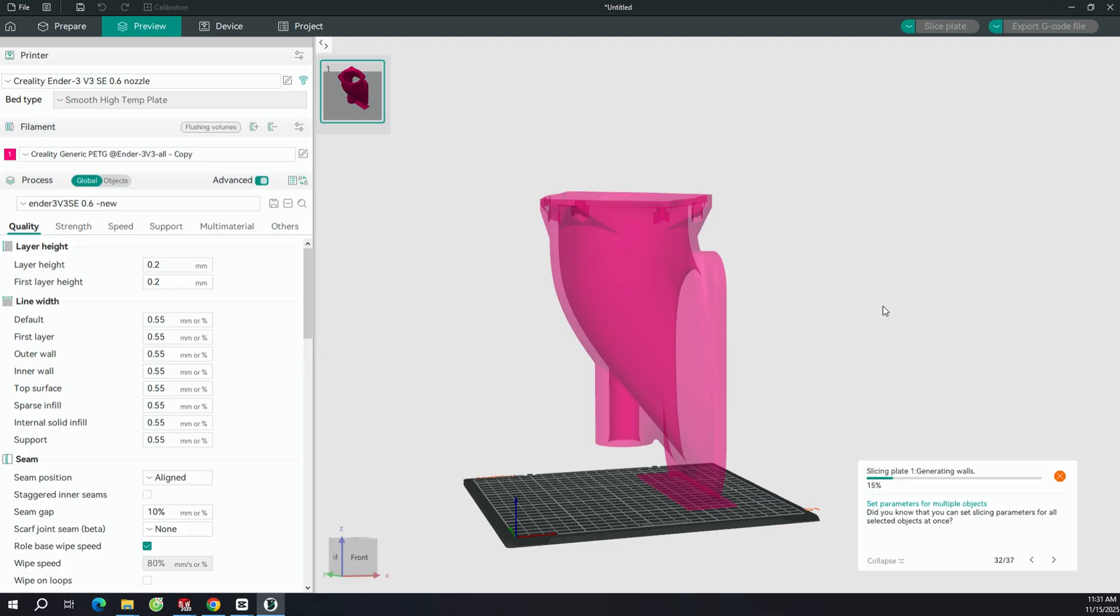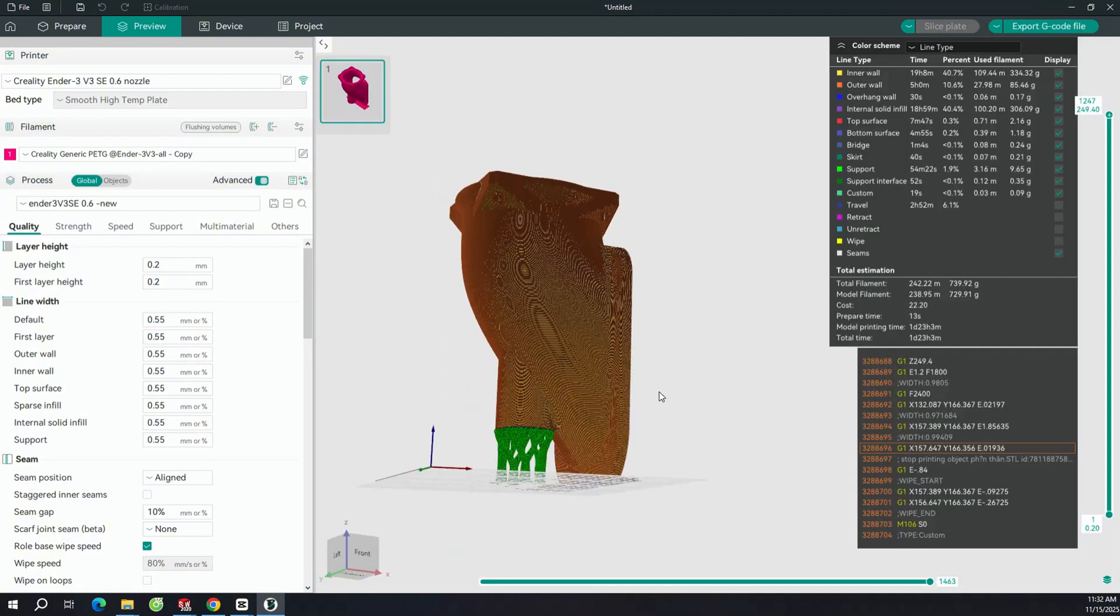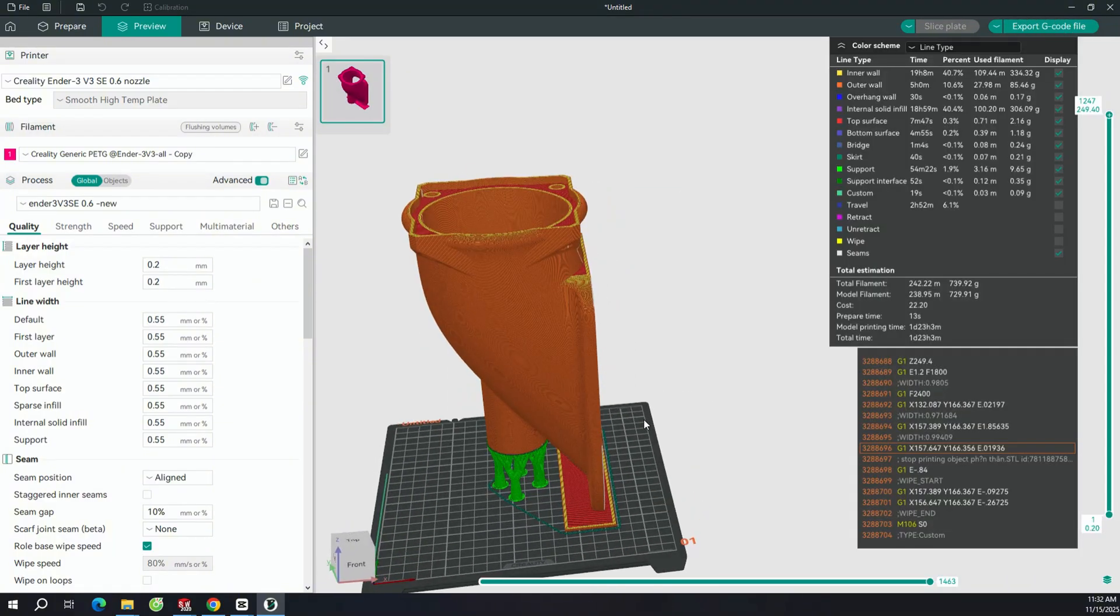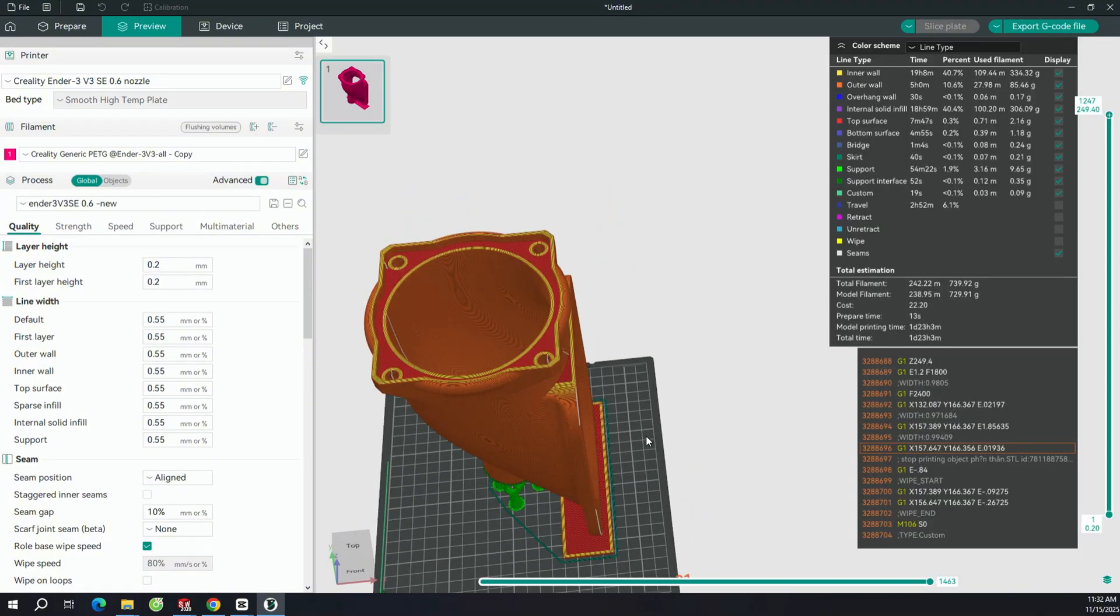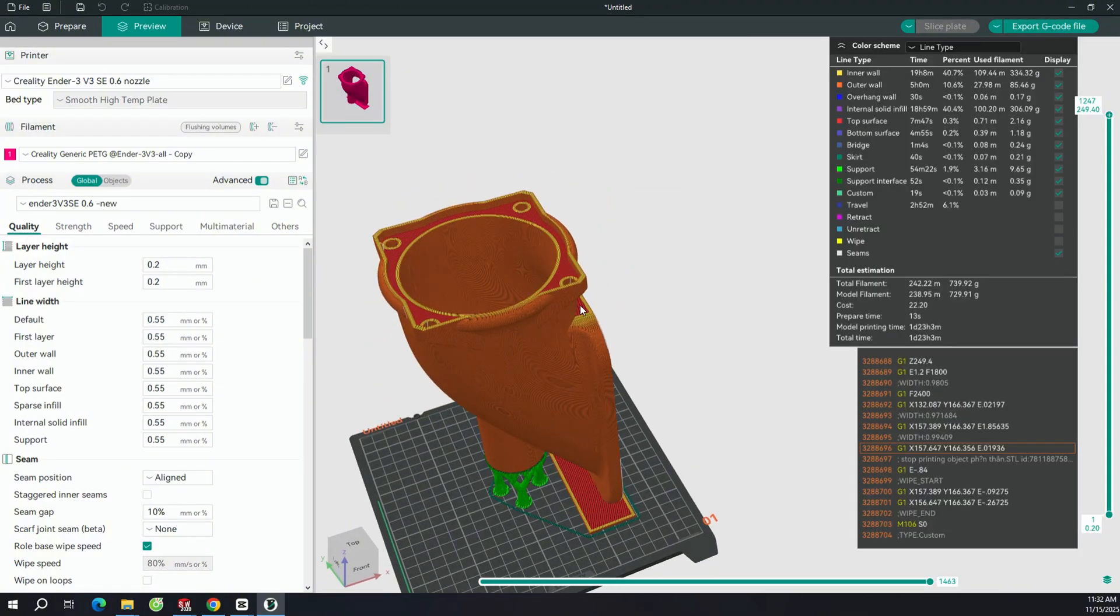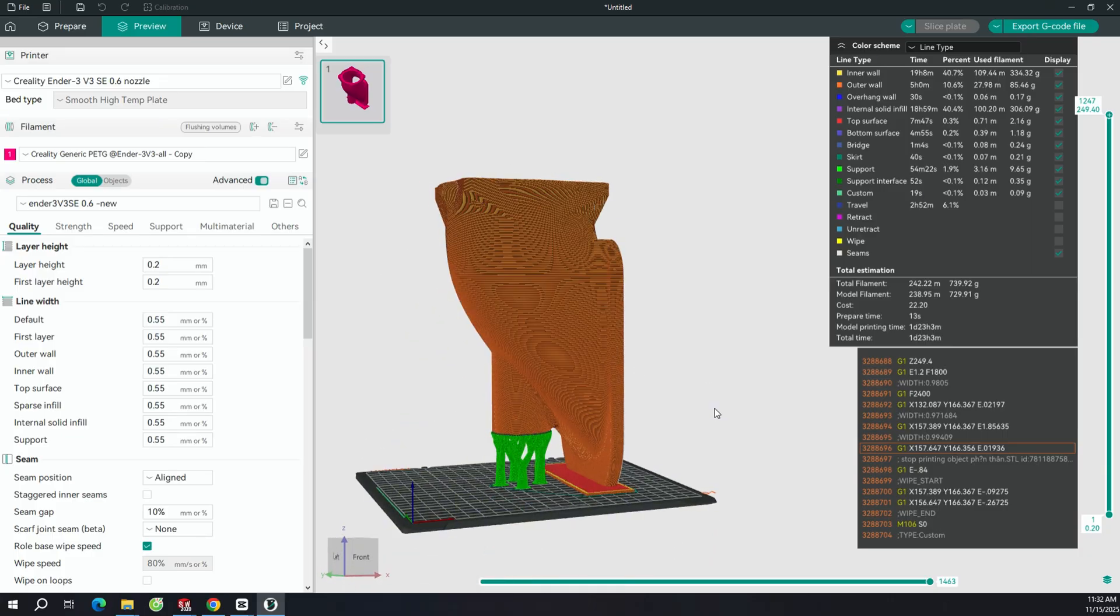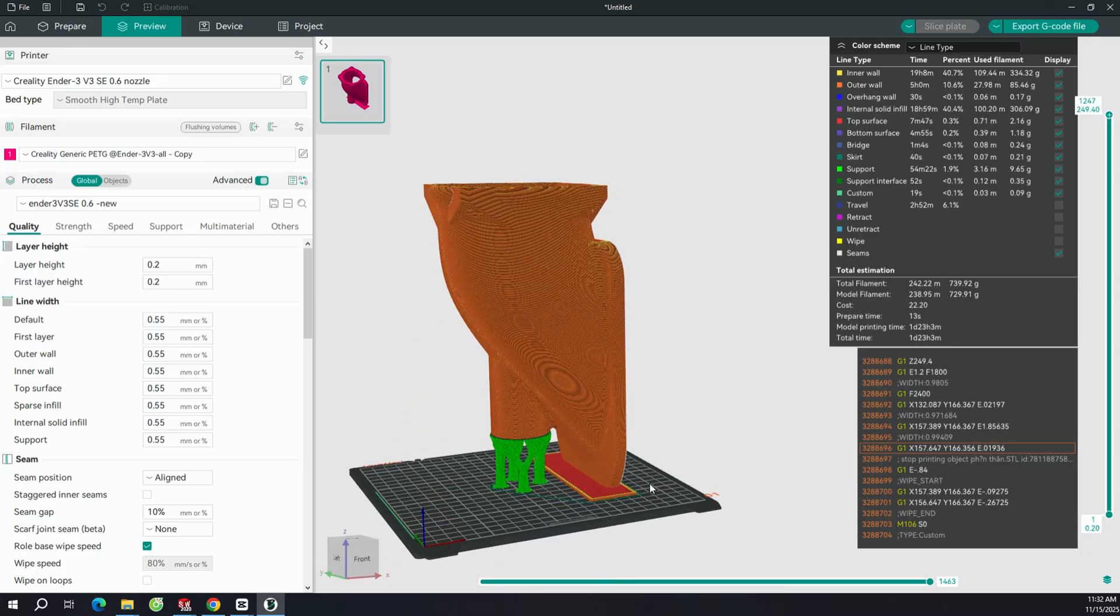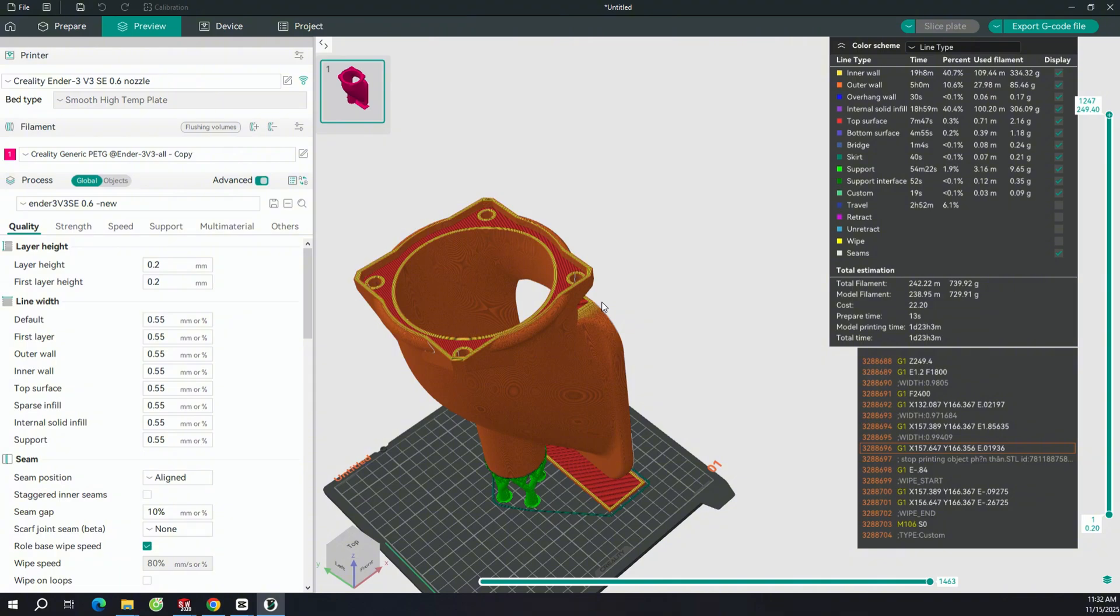You can split this model into two parts and print them separately. After printing, you can use a soldering iron, heat it up to around 300°C, and fuse the two halves together. Alternatively, you can print it as one single piece like this, but make sure to enable support structures underneath.